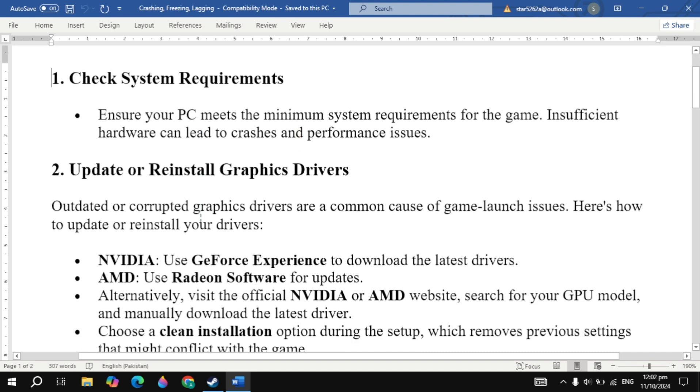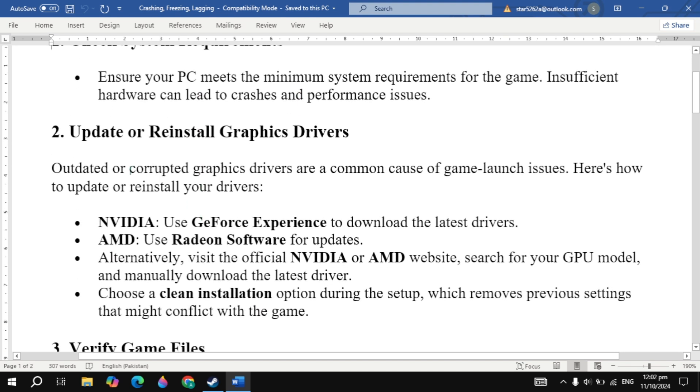The second solution is update or reinstall graphics drivers. Outdated or corrupted graphic drivers are a common cause of game launch issues. Here's how to update or reinstall your drivers. NVIDIA: use GeForce Experience to download the latest drivers. AMD: use Radeon software for updates.